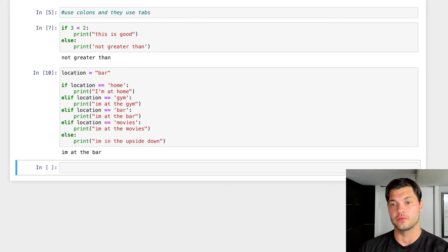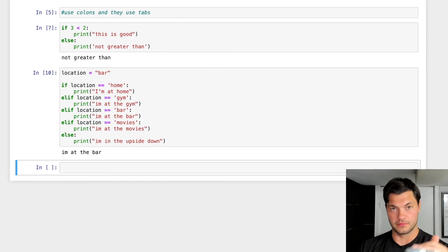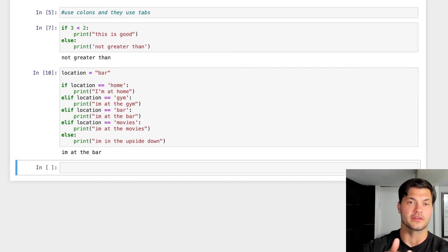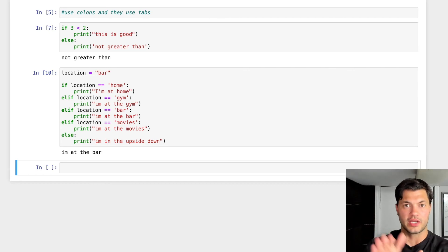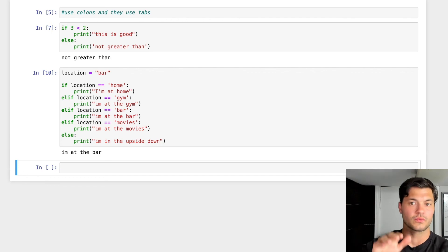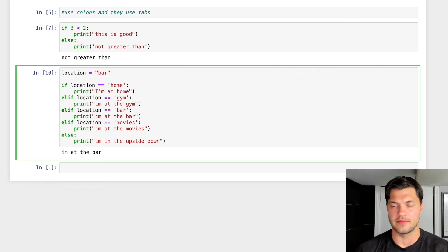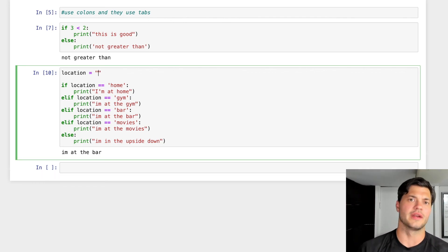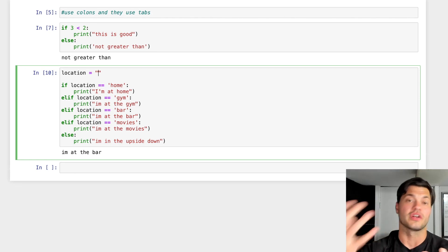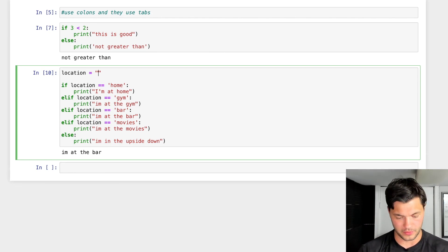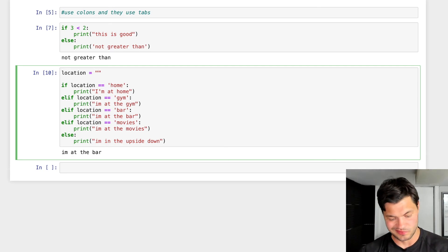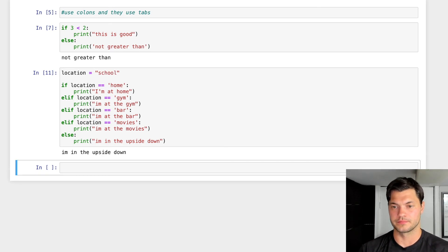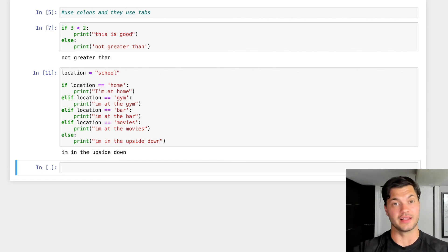So what this will do is actually run through each of these pieces of code or each of these blocks of information and say, okay, well if location is this, we're going to run this. If location is this, we're going to run this. And so there's many, many ways you can do this, but this is a good entry level introduction to it. So again, if I put someplace that does not exist, so let's say I'm at the school for example, I'm in the upside down because school is not one of our elif statements.